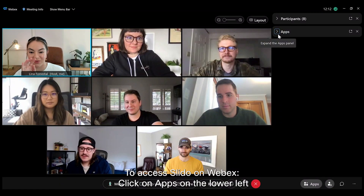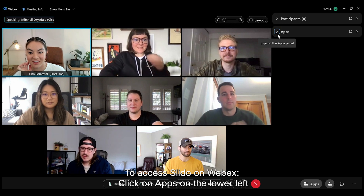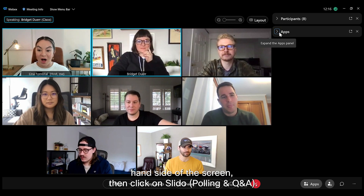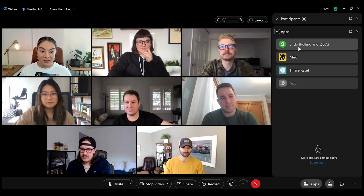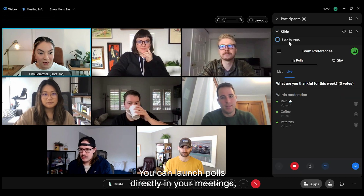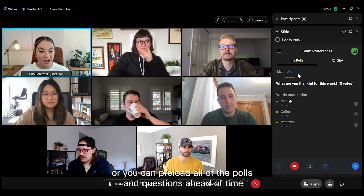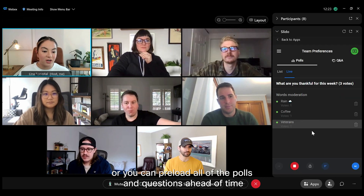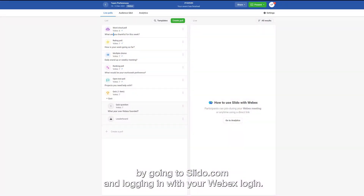To access Slido on WebEx, click on Apps on the lower left-hand side of the screen, then click on Slido Polling Q&A. You can launch polls directly in your meetings, or you can preload all of the polls and questions ahead of time by going to slido.com and logging in with your WebEx login.